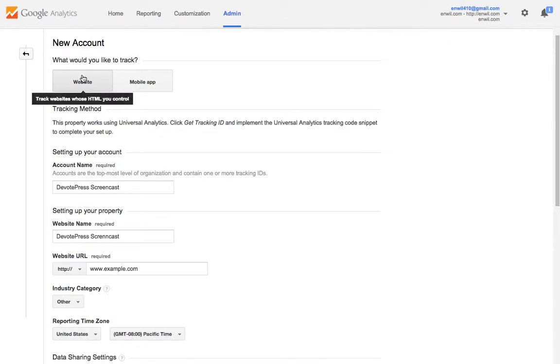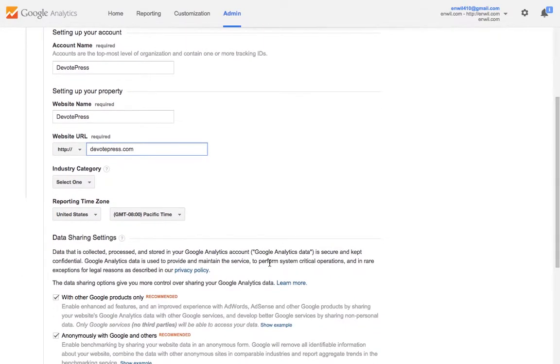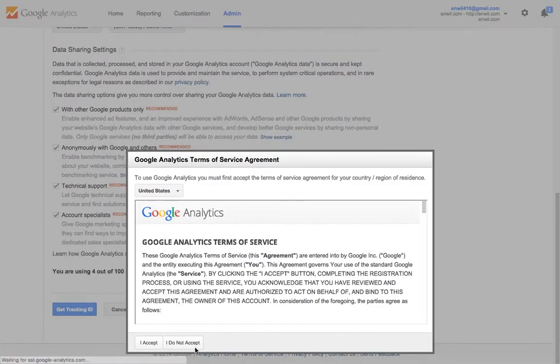You'll need to click on the website. You need to fill in the details here and click on get tracking ID.